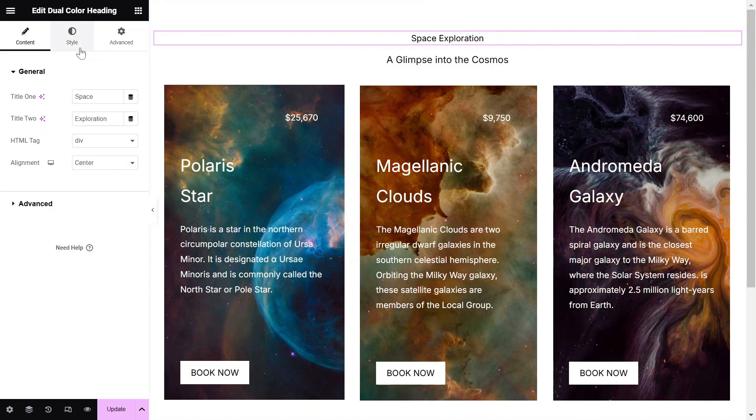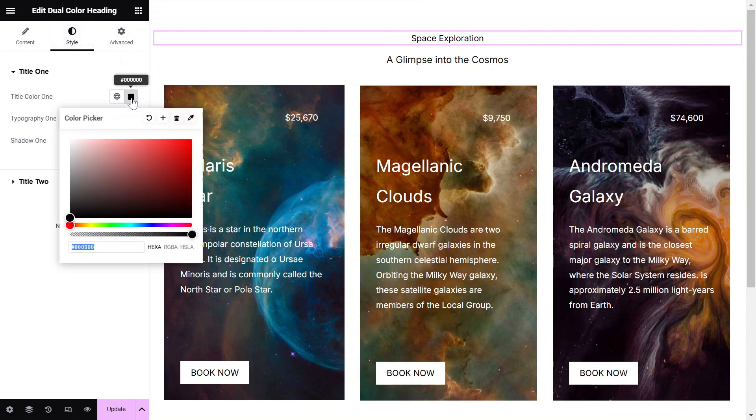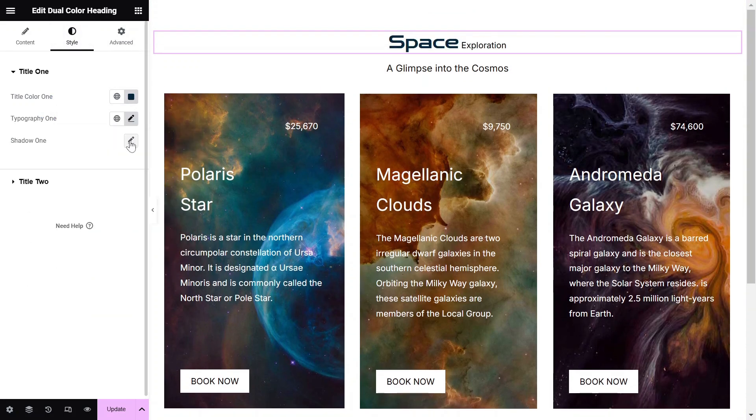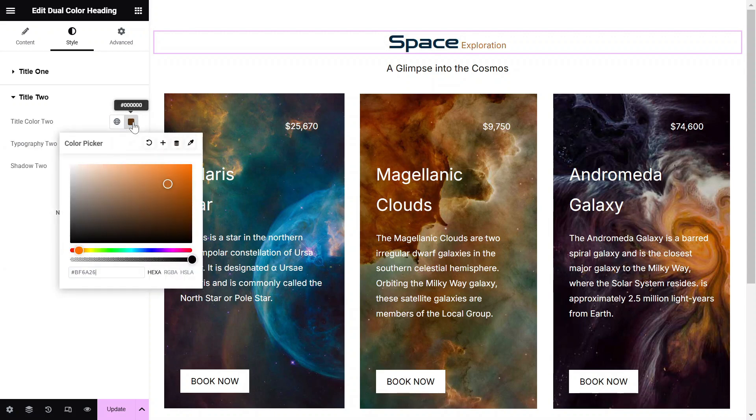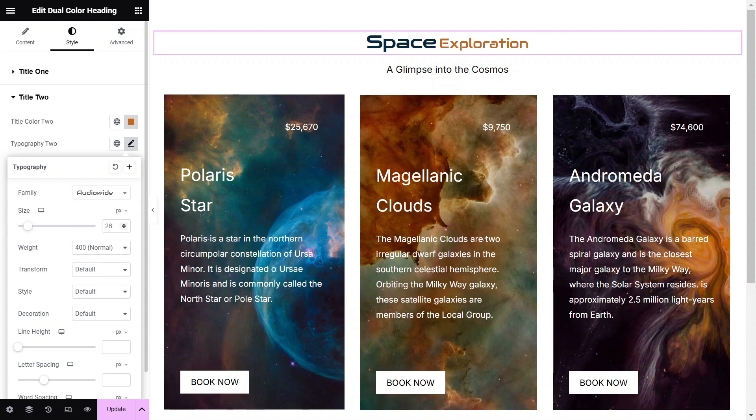Once you've set up the titles, you can start configuring their style settings to match your design needs. Adjust the color, typography, and shadow for both Title I and Title II to ensure the Dual Color Heading integrates seamlessly with your website's design.